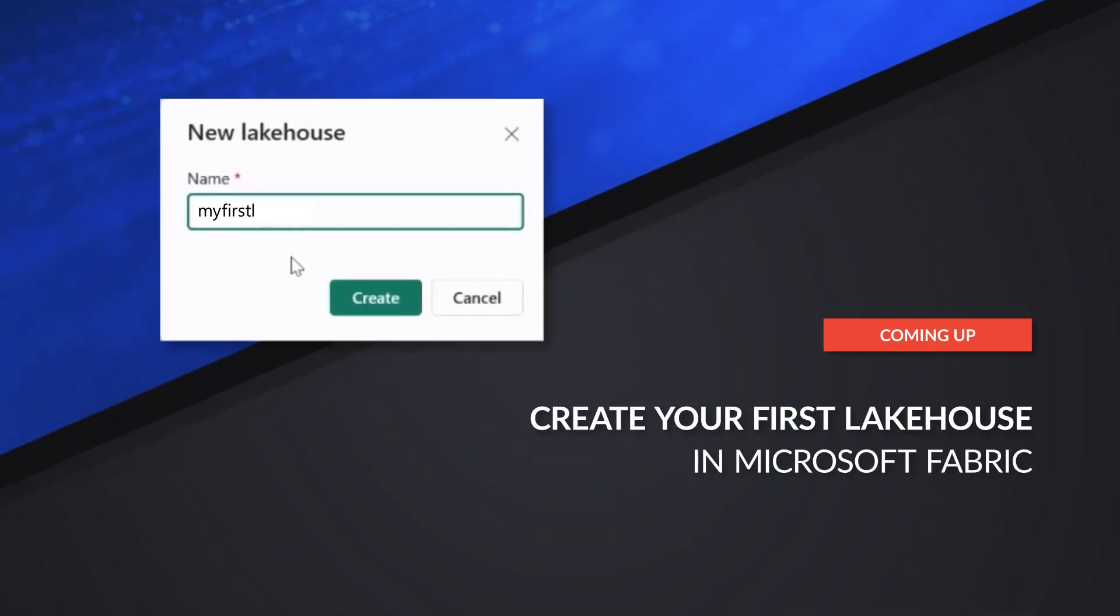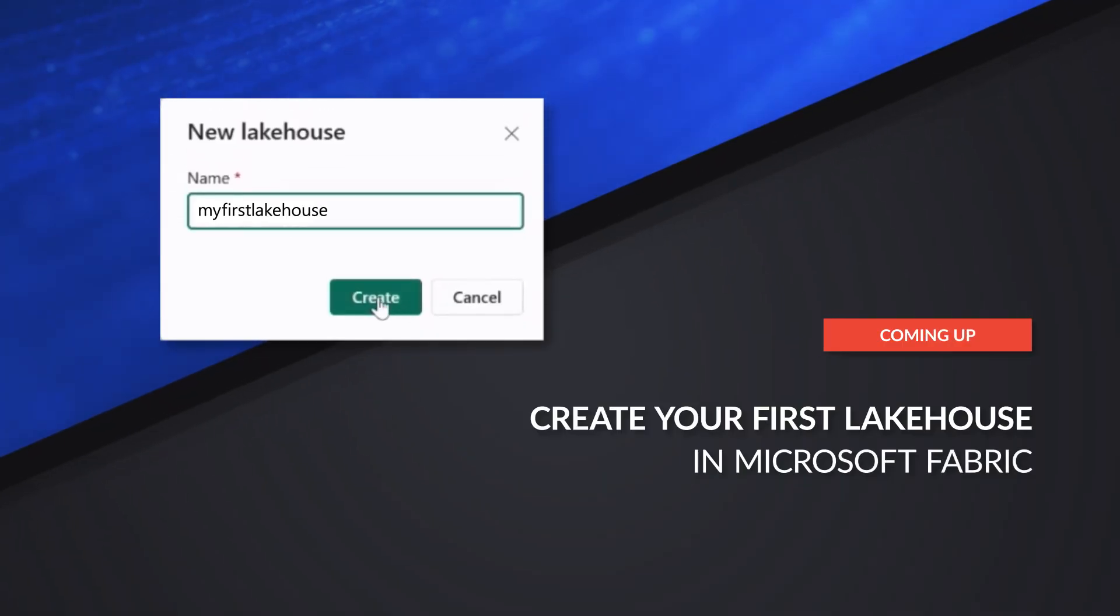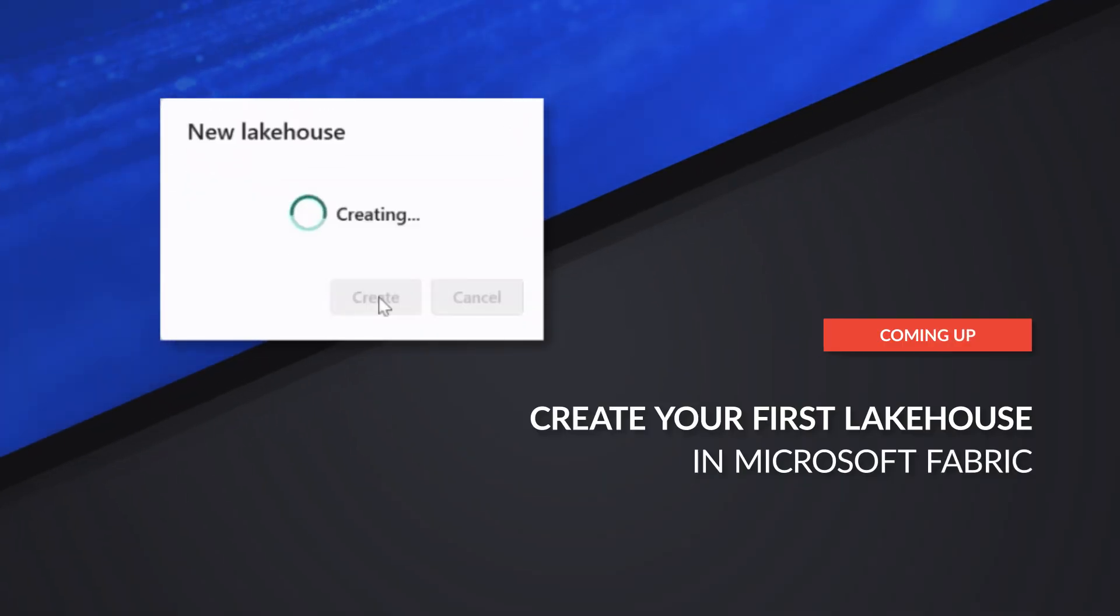What's up? This is Patrick. This is Ted. And Ted's here today to talk to us about creating our first lakehouse in Microsoft Fabric and possibly getting some data in. Welcome Ted.